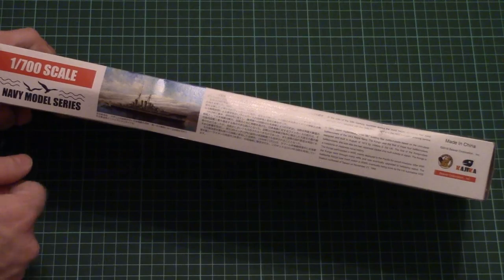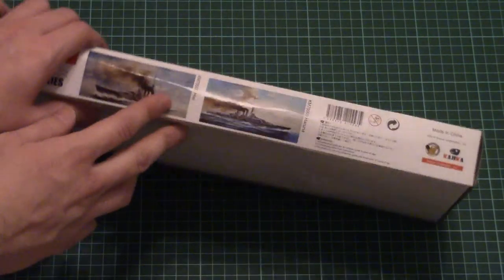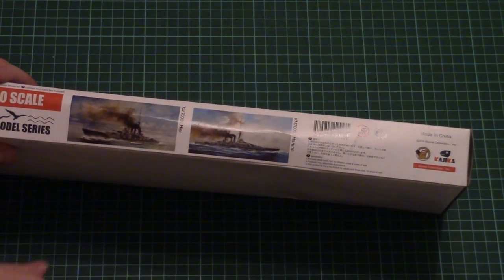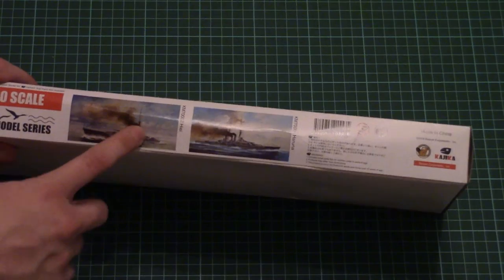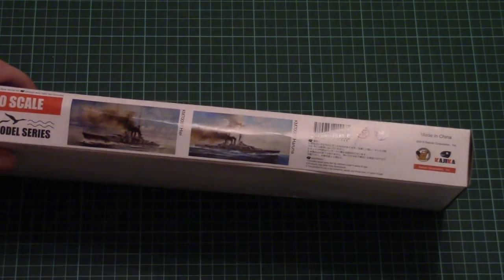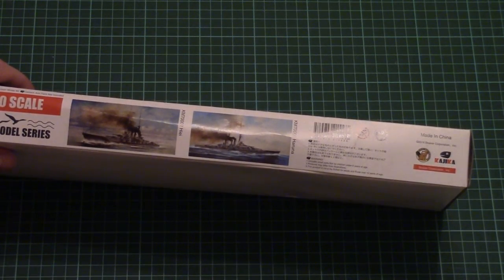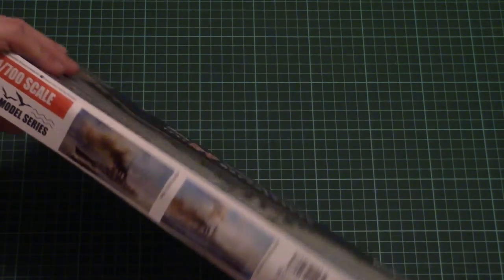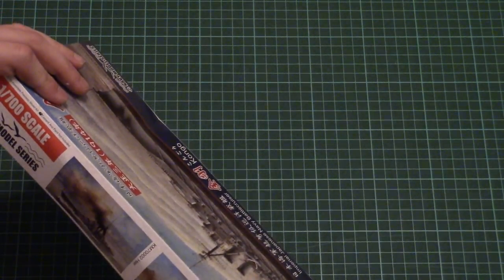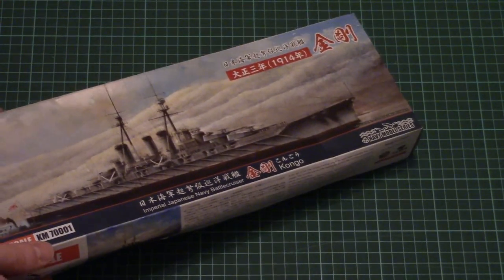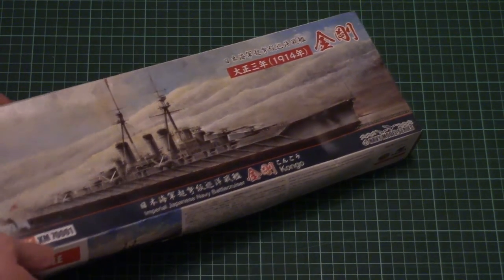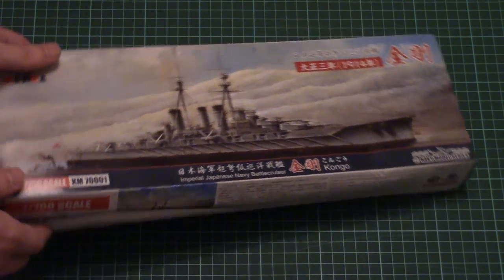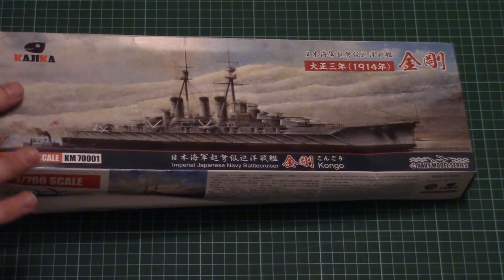On one side there is a short note about the real prototype, and on the other side there are other kits available from this manufacturer. There's the second and third kit already available. This is a top opening box.